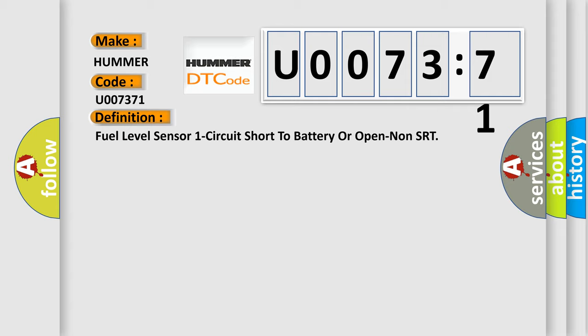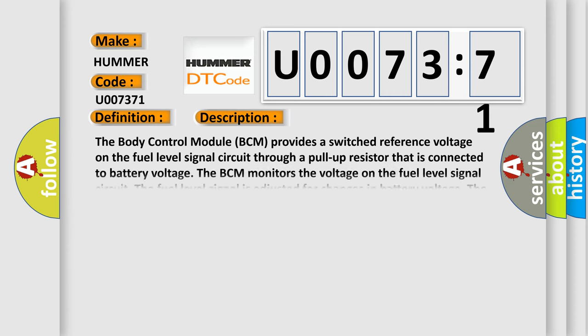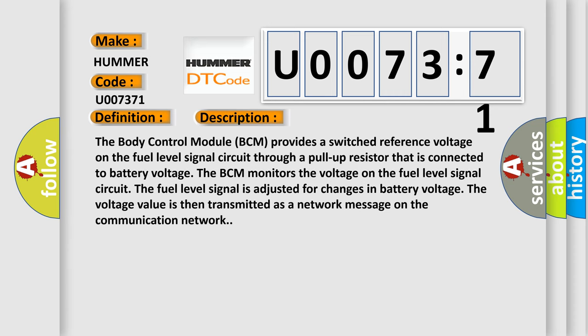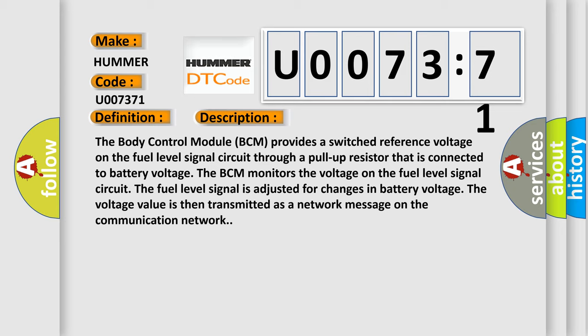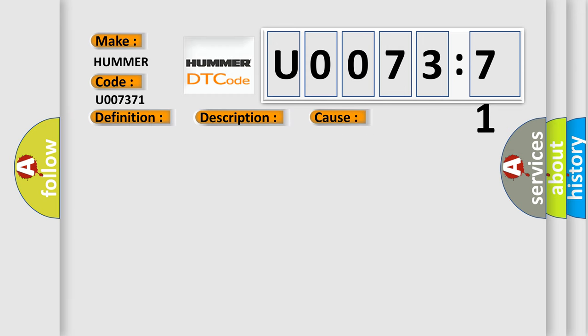And now this is a short description of this DTC code. The body control module BCM provides a switched reference voltage on the fuel level signal circuit through a pull-up resistor that is connected to battery voltage. The BCM monitors the voltage on the fuel level signal circuit. The fuel level signal is adjusted for changes in battery voltage. The voltage value is then transmitted as a network message on the communication network. This diagnostic error occurs most often in these cases.